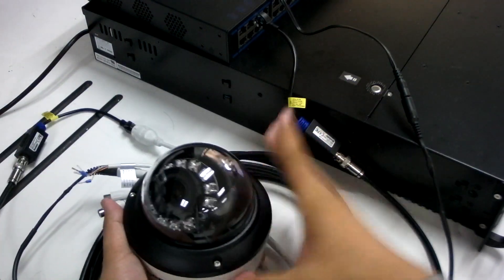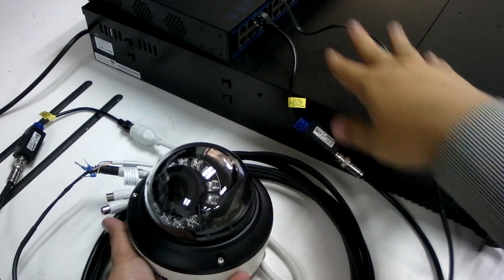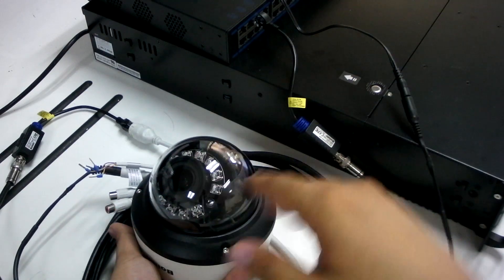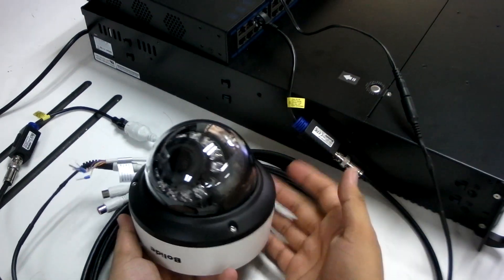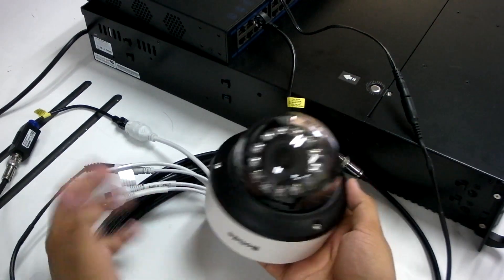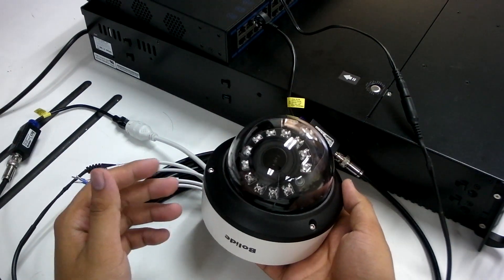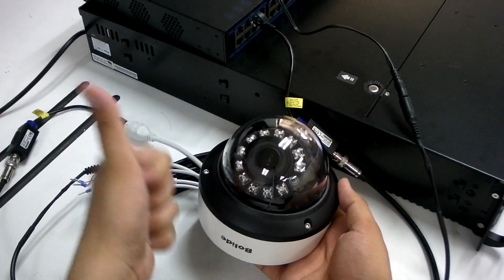With minimal hassle, this circuit allows for the swiftest transition to a high-definition IP CCTV system.